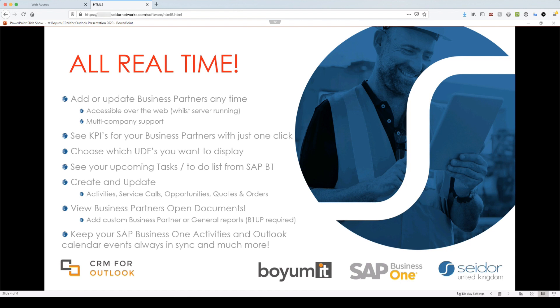It supports multiple company and you can see all your business partners just as you move through your emails. If they're in the database, it will recognize them and bring through their data and their details. And we're going to take a good look through the ribbon shortly. And you can actually add new contacts or business partners from emails that you've never had in before.